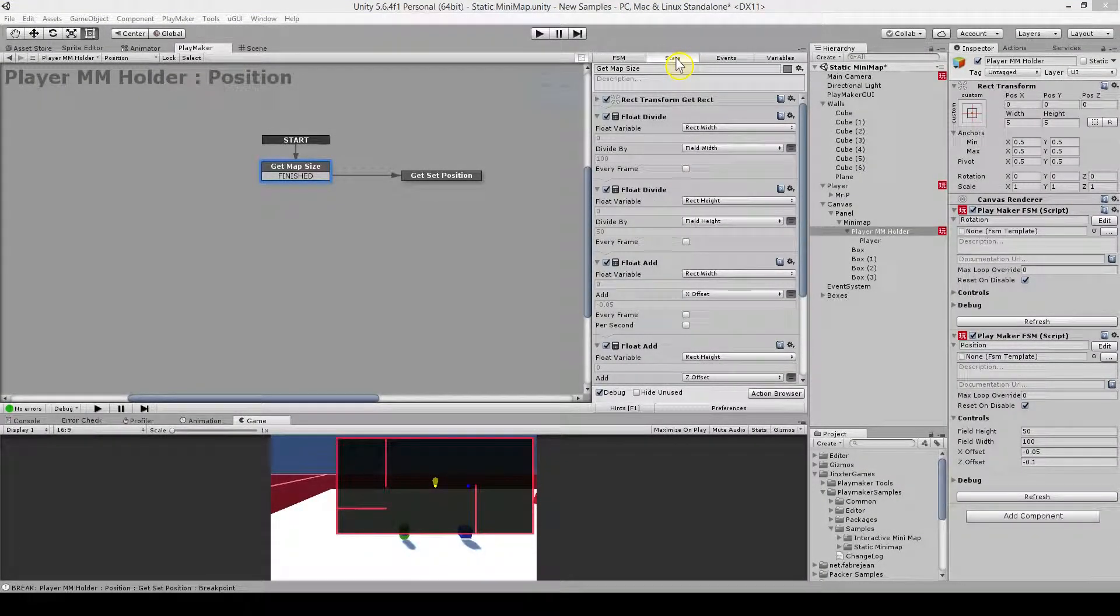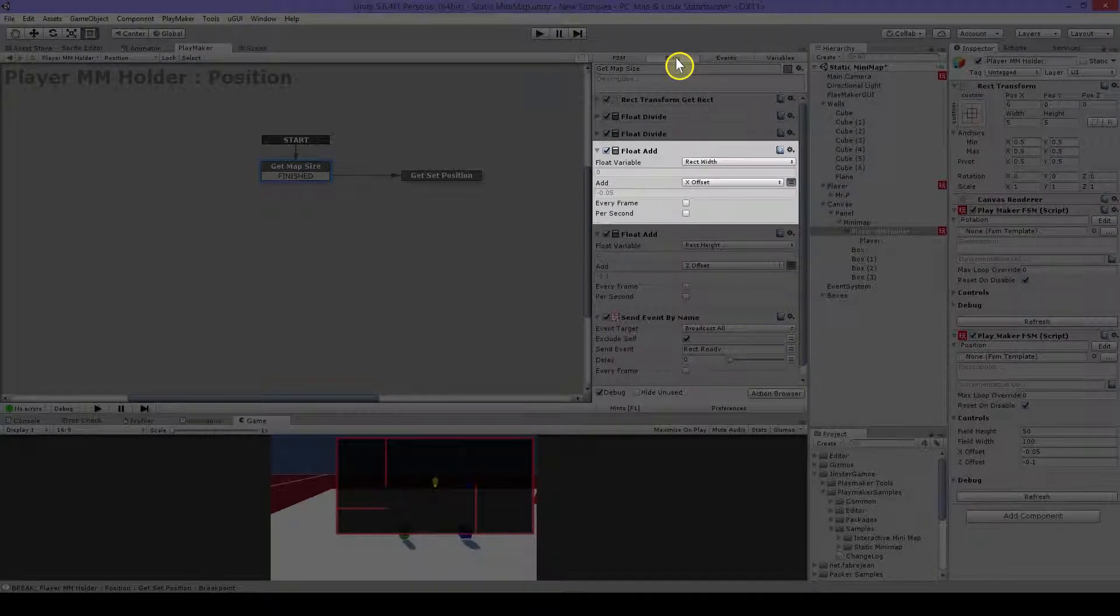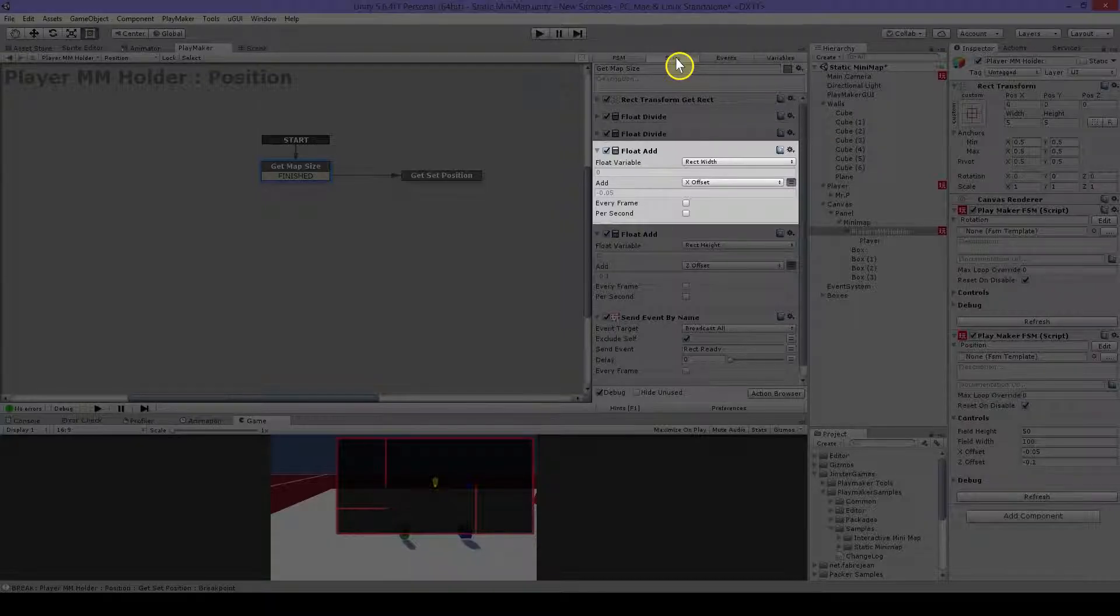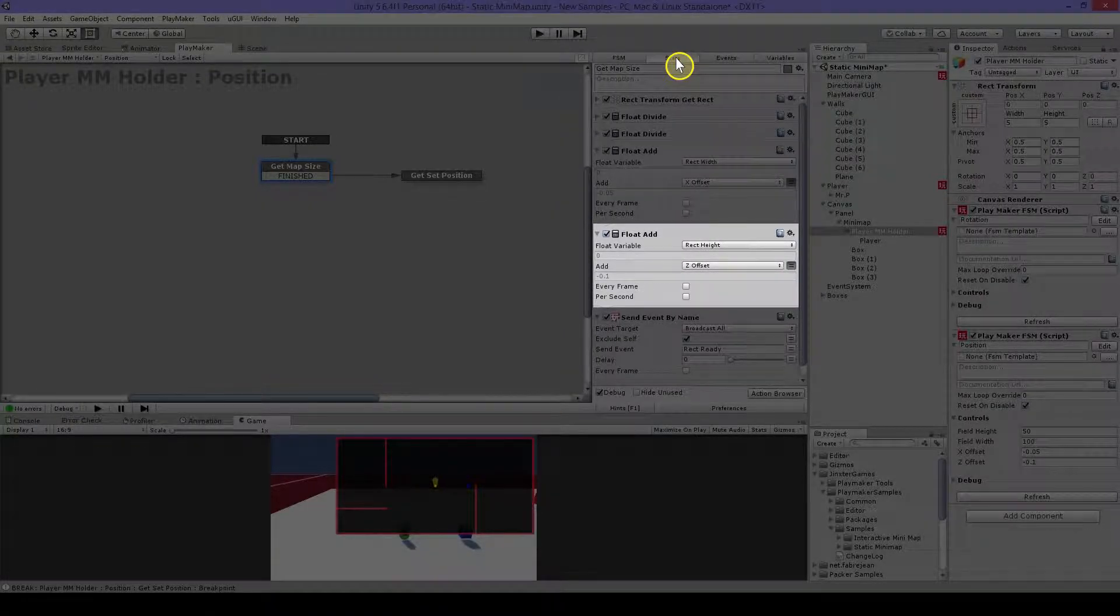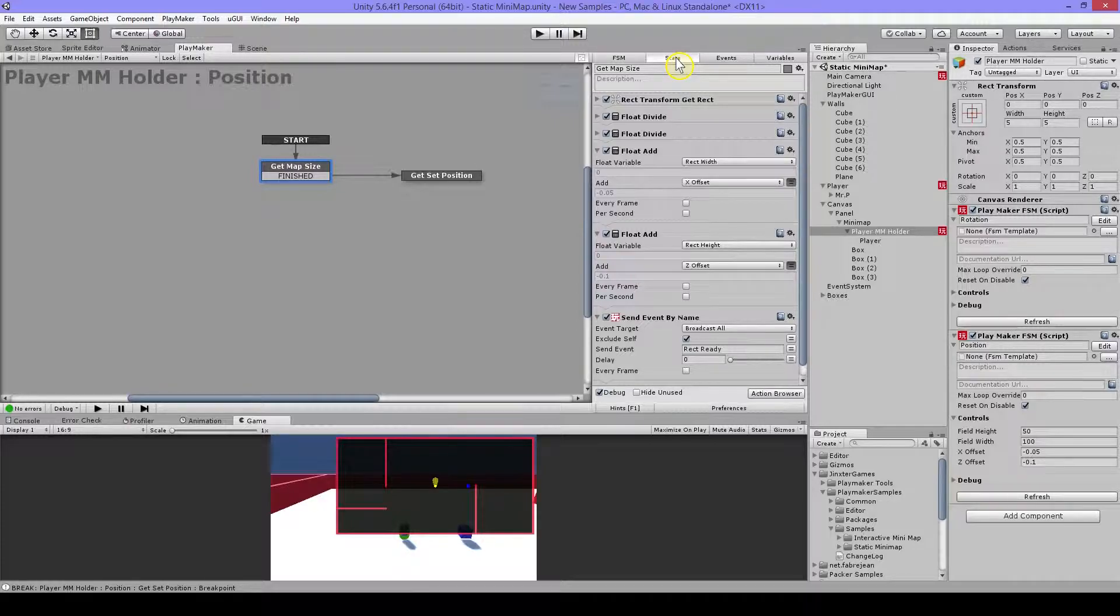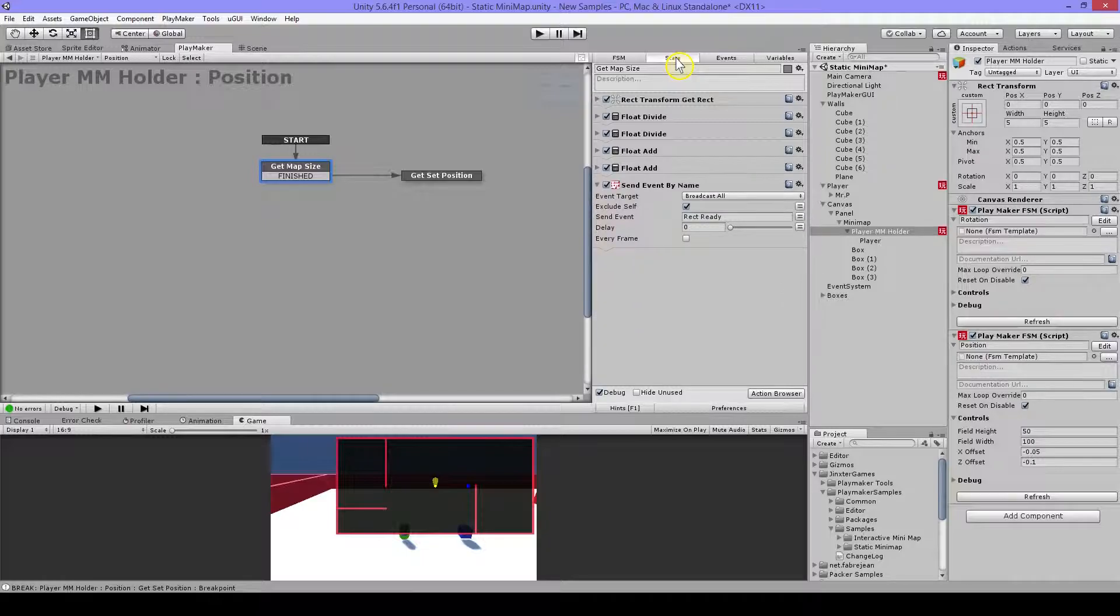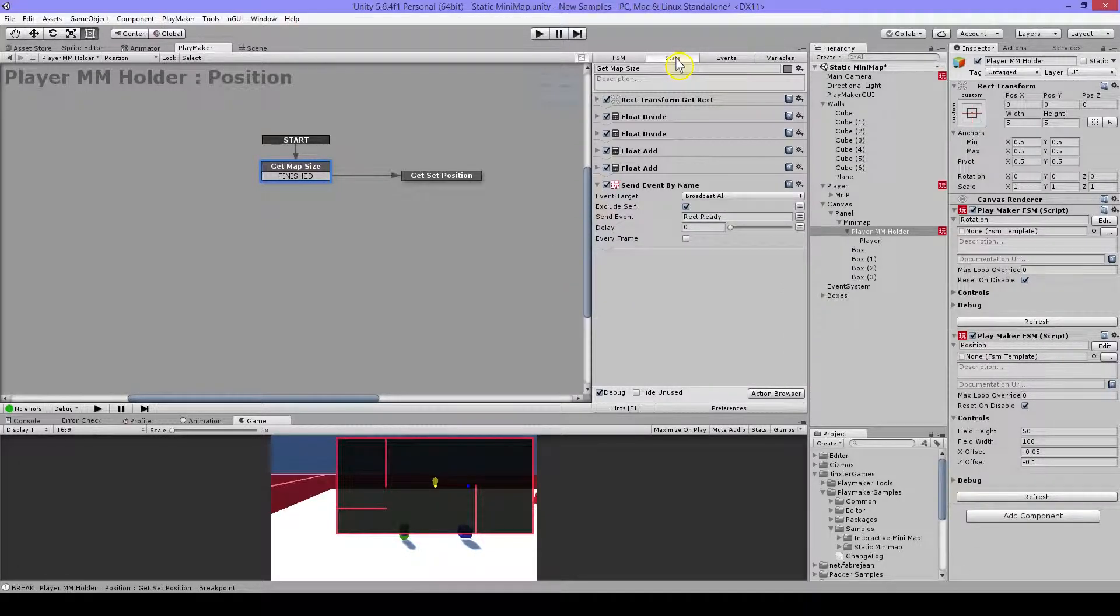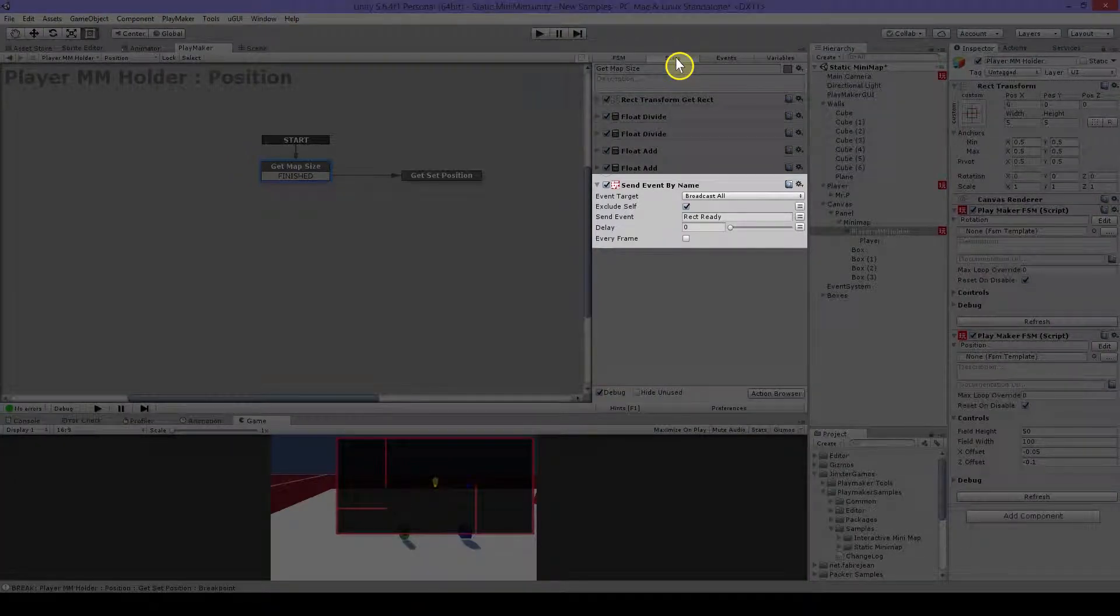And then I will use a float add to add an offset to my rect width and an offset to my rect height. And I will show you in a minute how I will get this and why I'm getting this. And when everything is done I will do a broadcast and send an event rect ready.